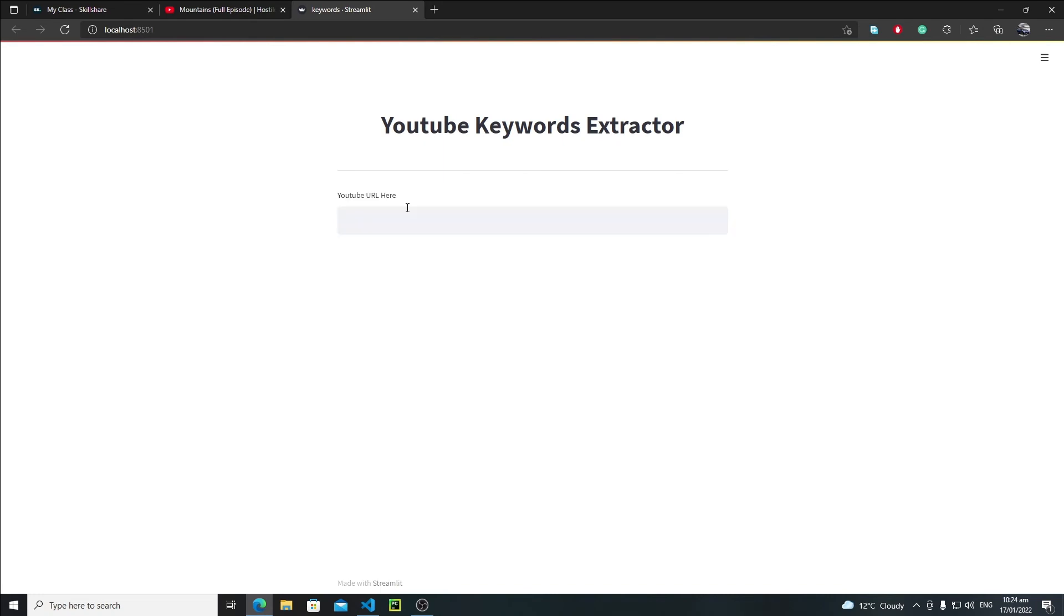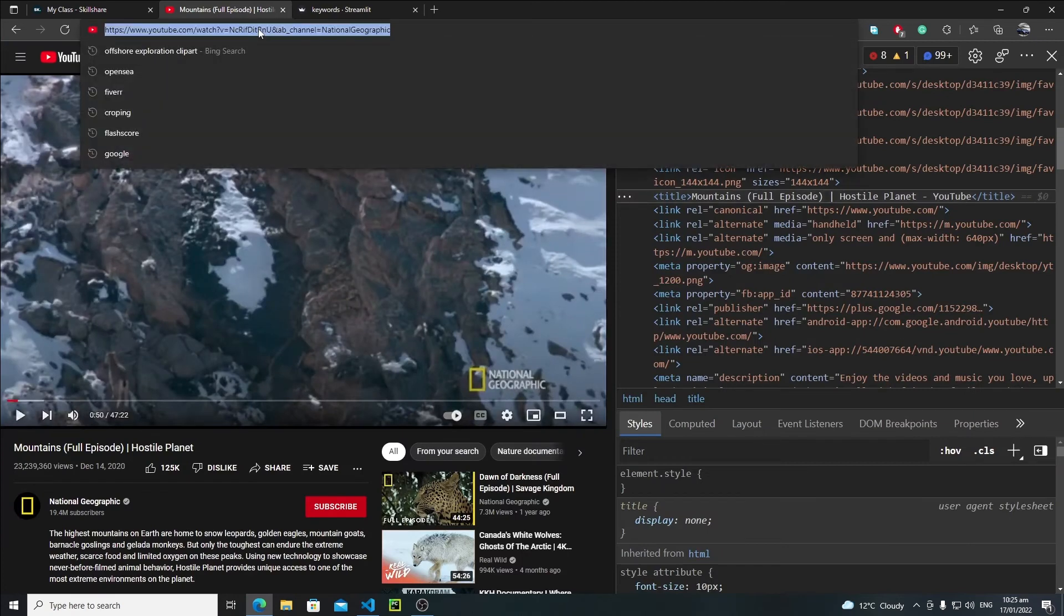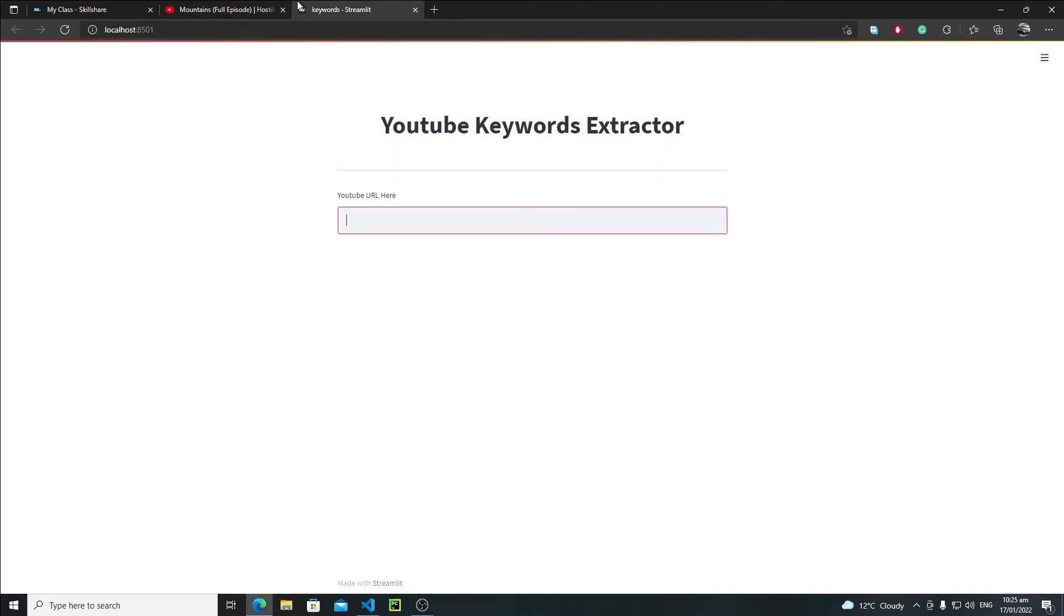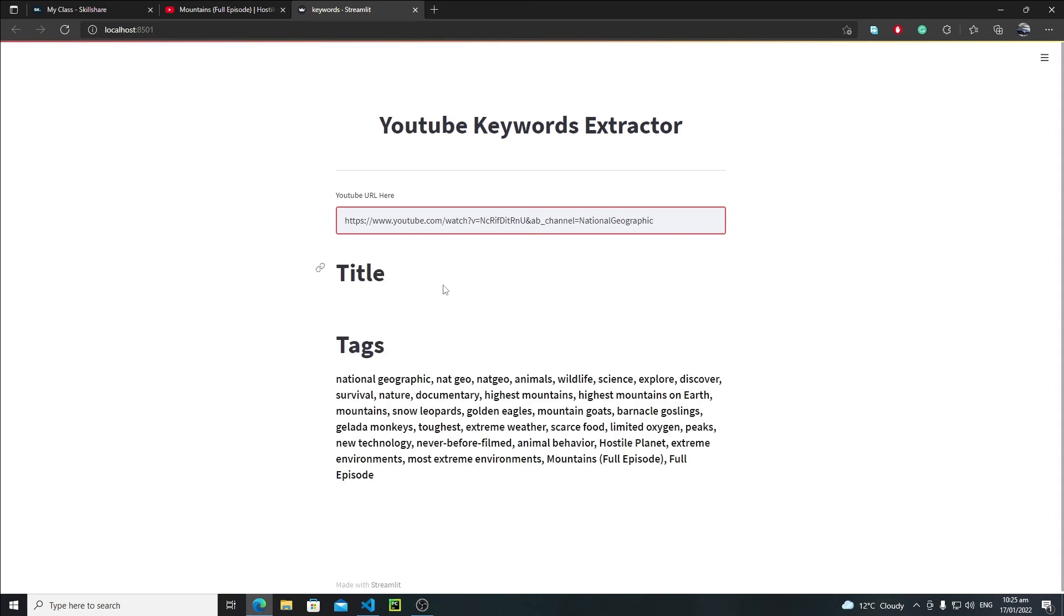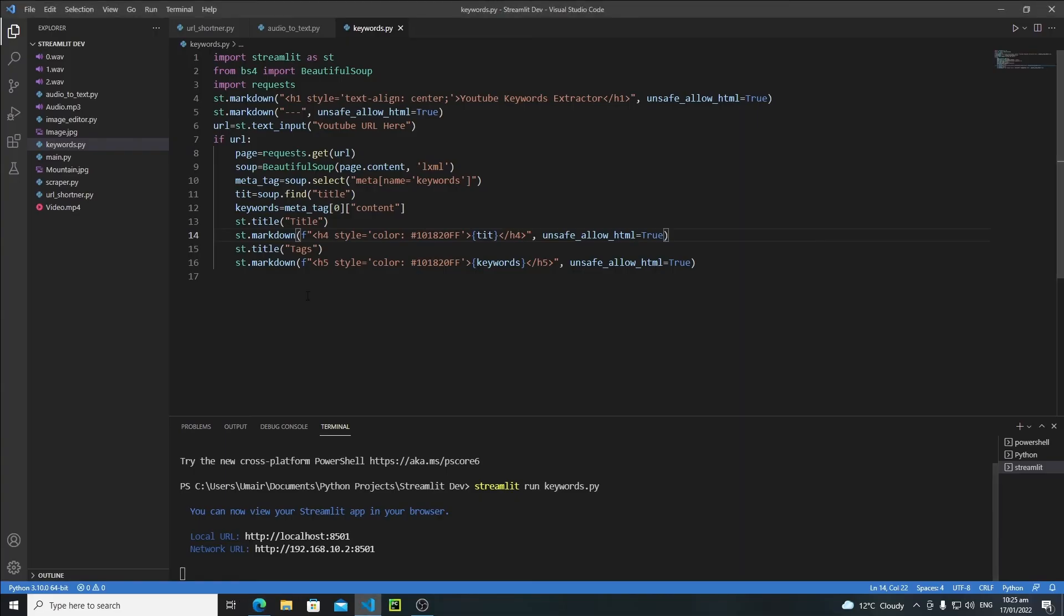Let's paste the URL, sorry not that, this one. Just copy this URL, paste it right here, hit enter and it's running. So title, and we are unable to extract the title. The reason is that...